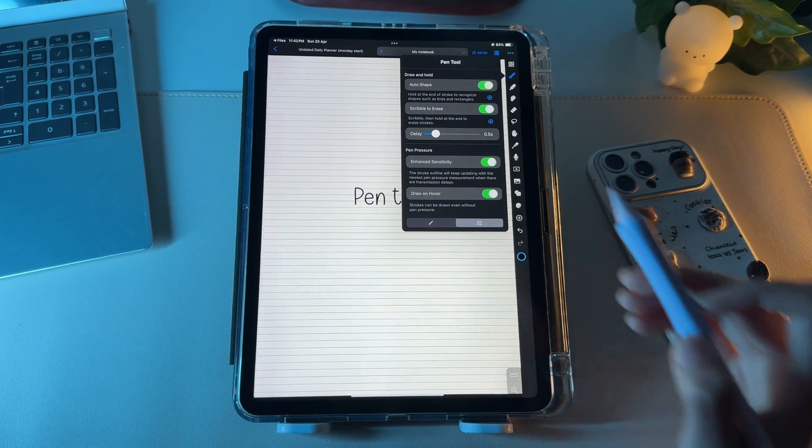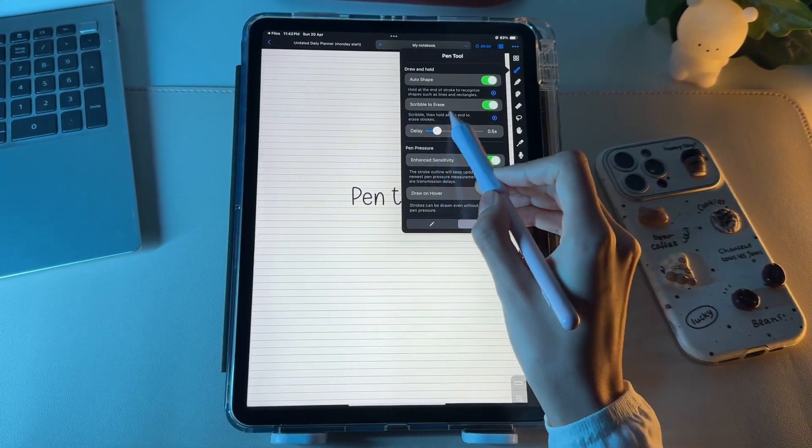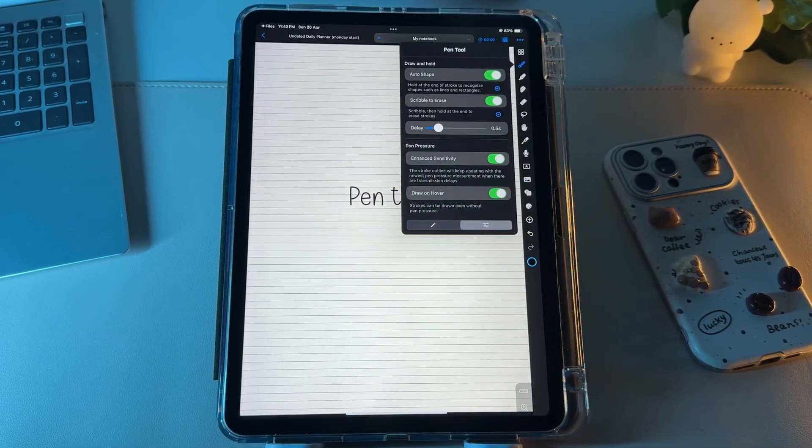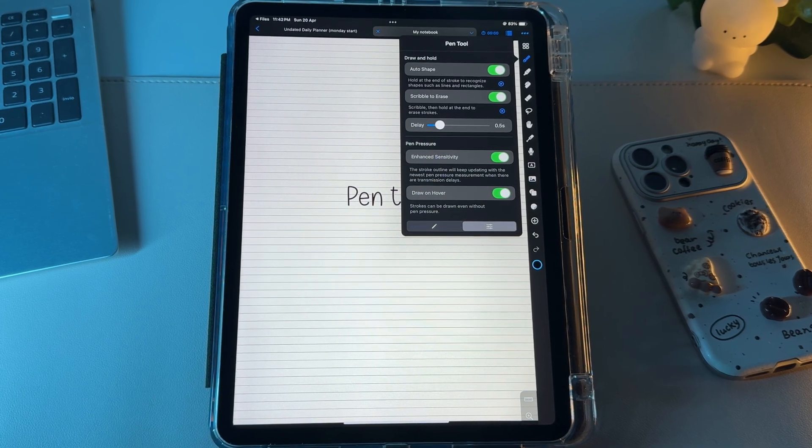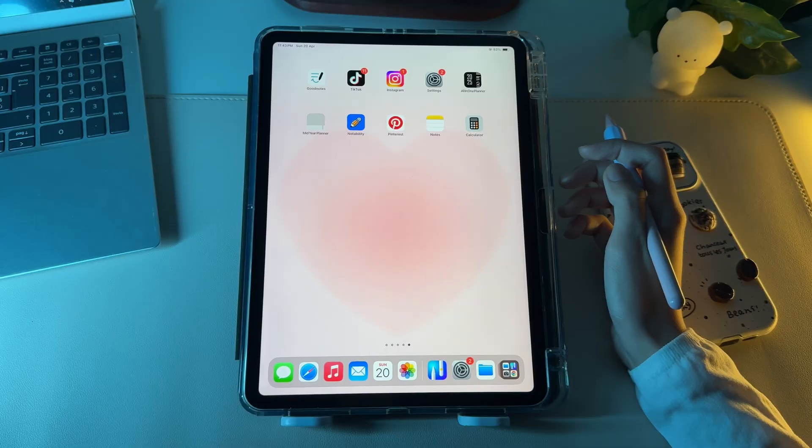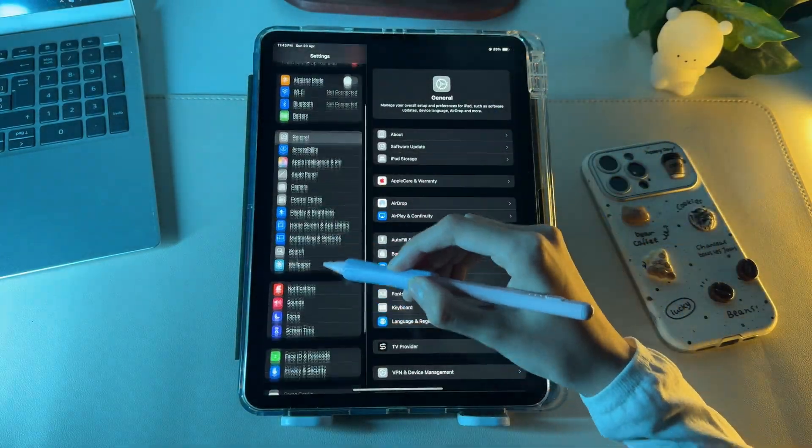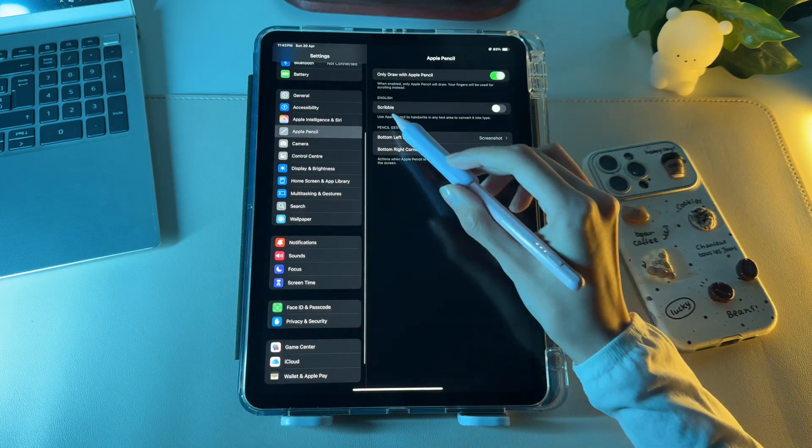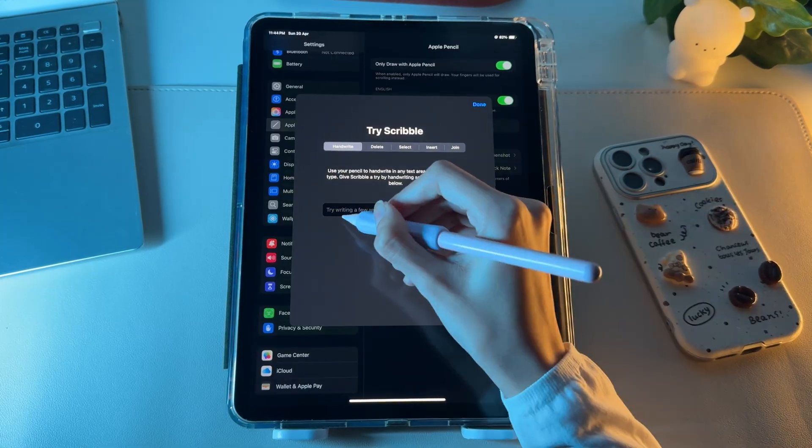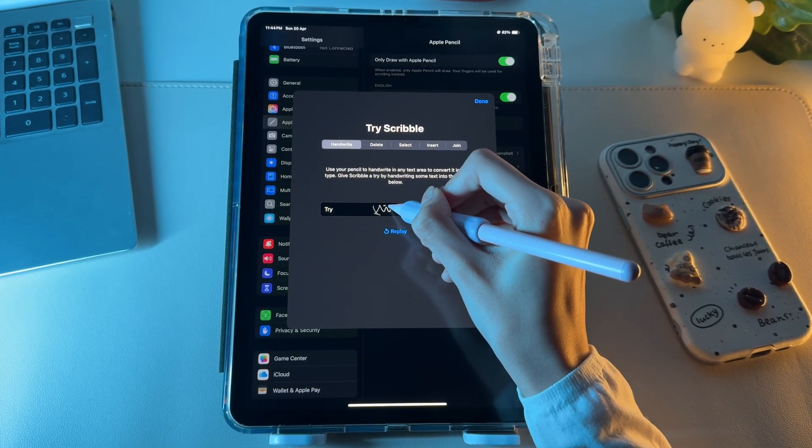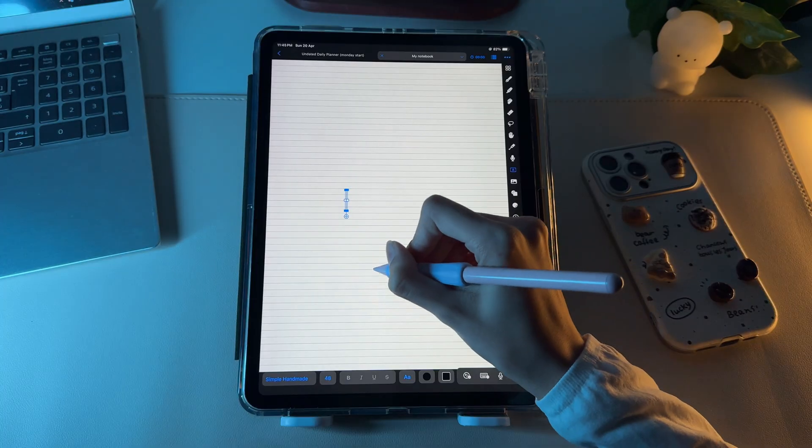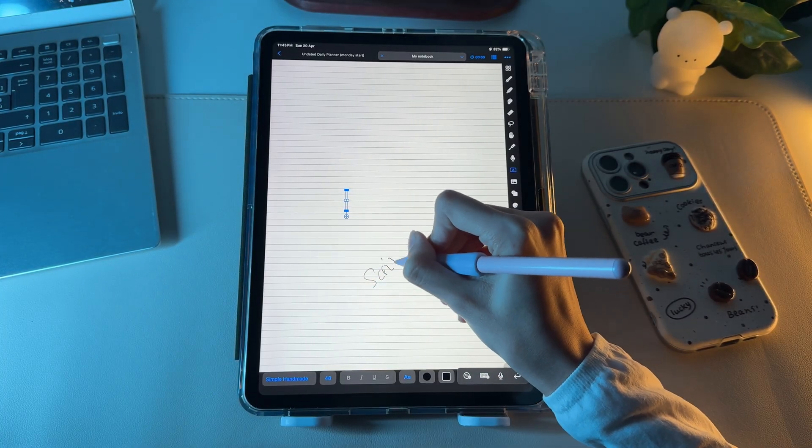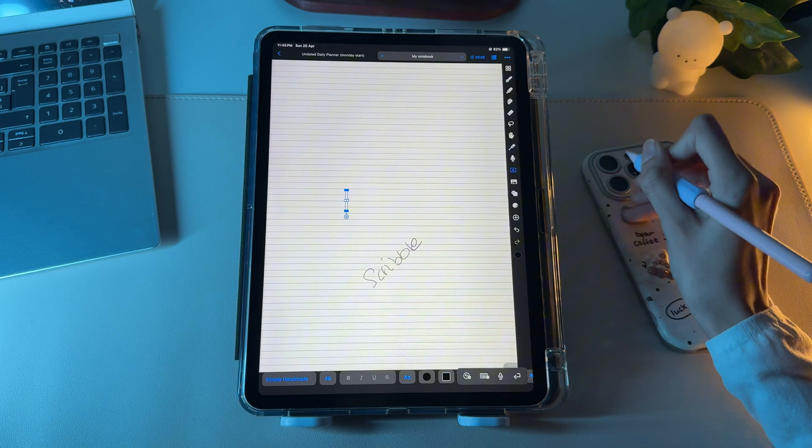Now you might be wondering what this Scribble to Erase feature is. To use and understand it, you first have to turn on the Scribble in your iPad's settings. To do so, just head over to the Settings, type Apple Pencil, and turn on the Scribble. This feature uses the Text tool to let you write notes with your Apple Pencil in your own handwriting, then automatically converts them into your selected font.